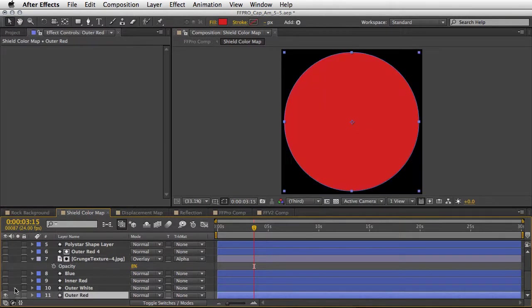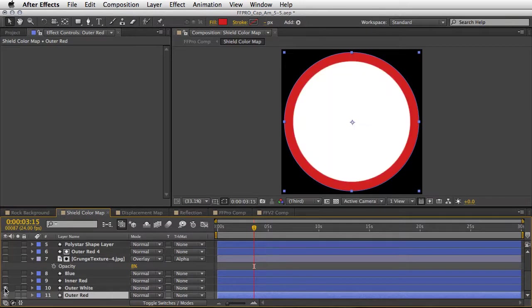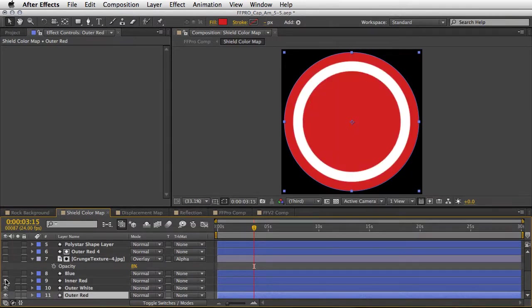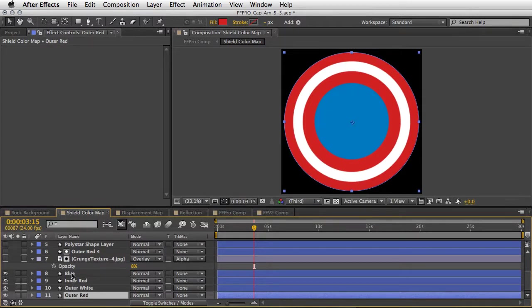So we've got the outer red. Nothing too exciting yet, but here comes the outer white and following by the inner red and the blue. So four circles - this is a good start.